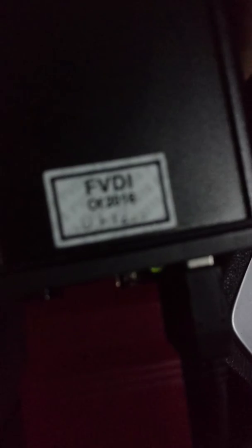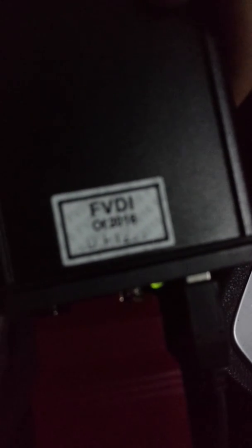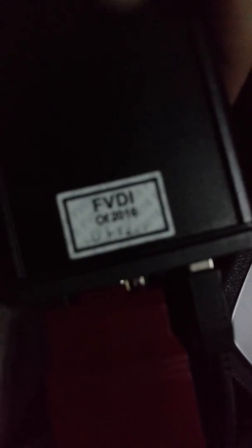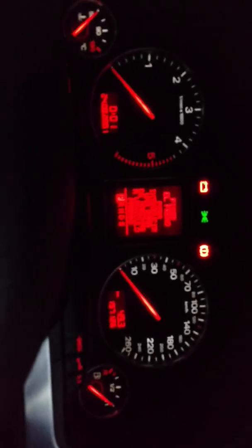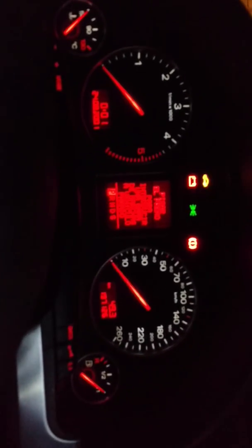Right, this is the problem I have with the FBDI version 2016, online version. And this is the Audi A4 from 2002, and this is the dashboard RB4, as you can see.